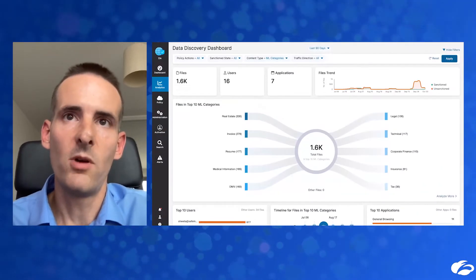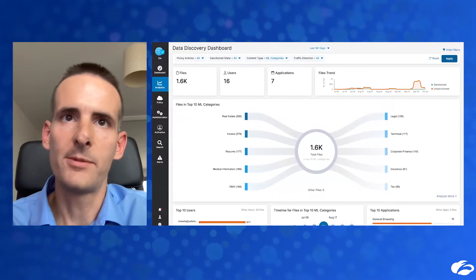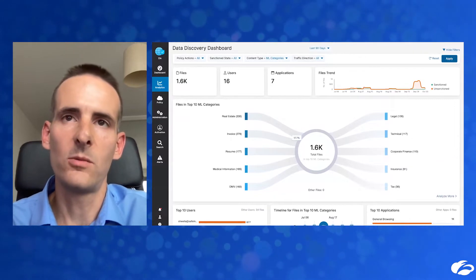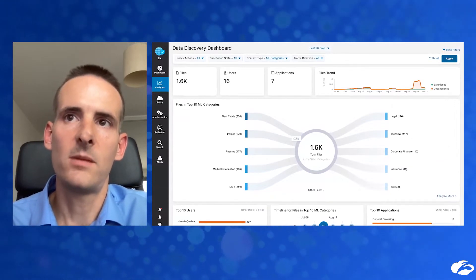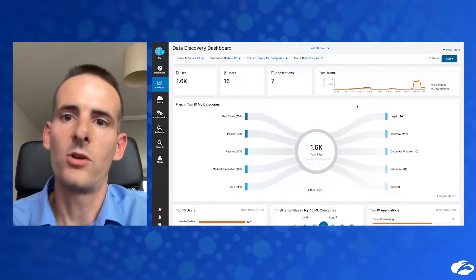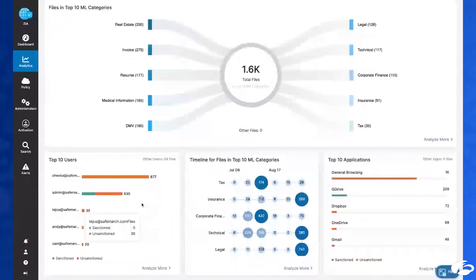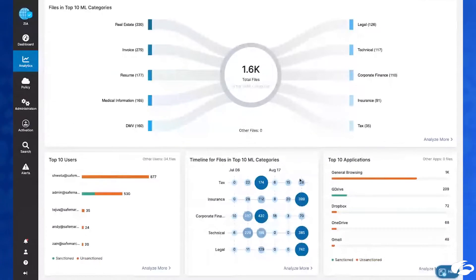When you open the dashboard, you are immediately greeted by a high-level overview and key metrics about the different types of data being consumed in the organization, as well as some statistics and trends of whether the data found itself in sanctioned or unsanctioned destinations. Toward the bottom, we see a list of users who have worked on the most amount of sensitive data, a timeline view of the different data types, and the top applications involved.